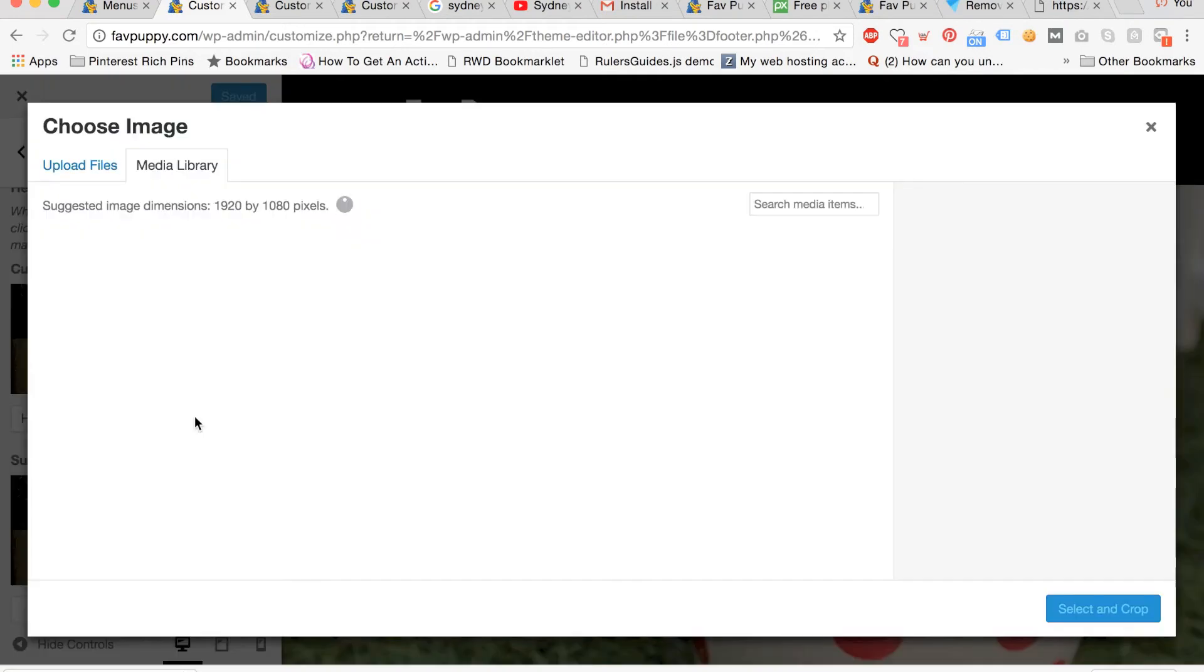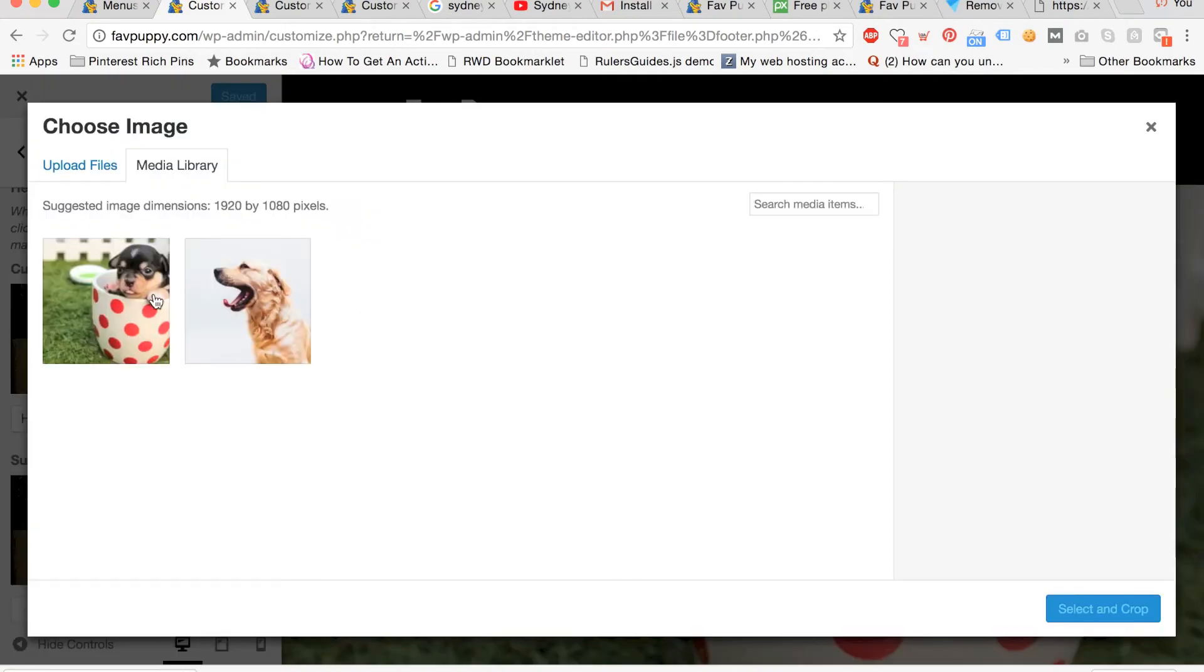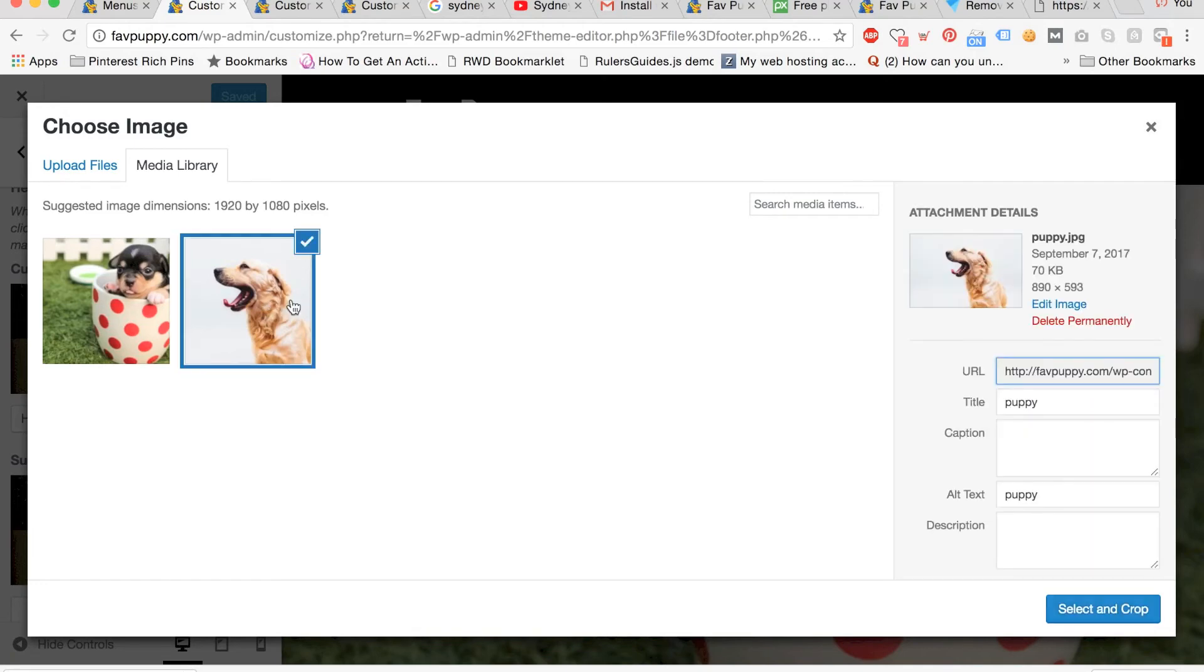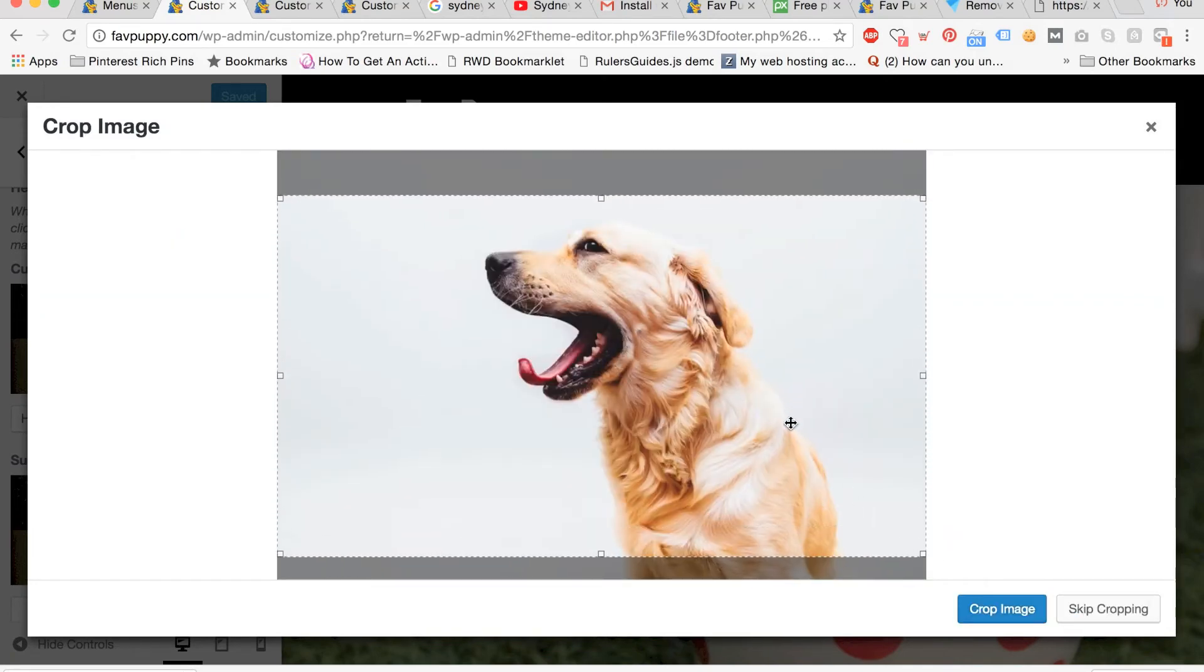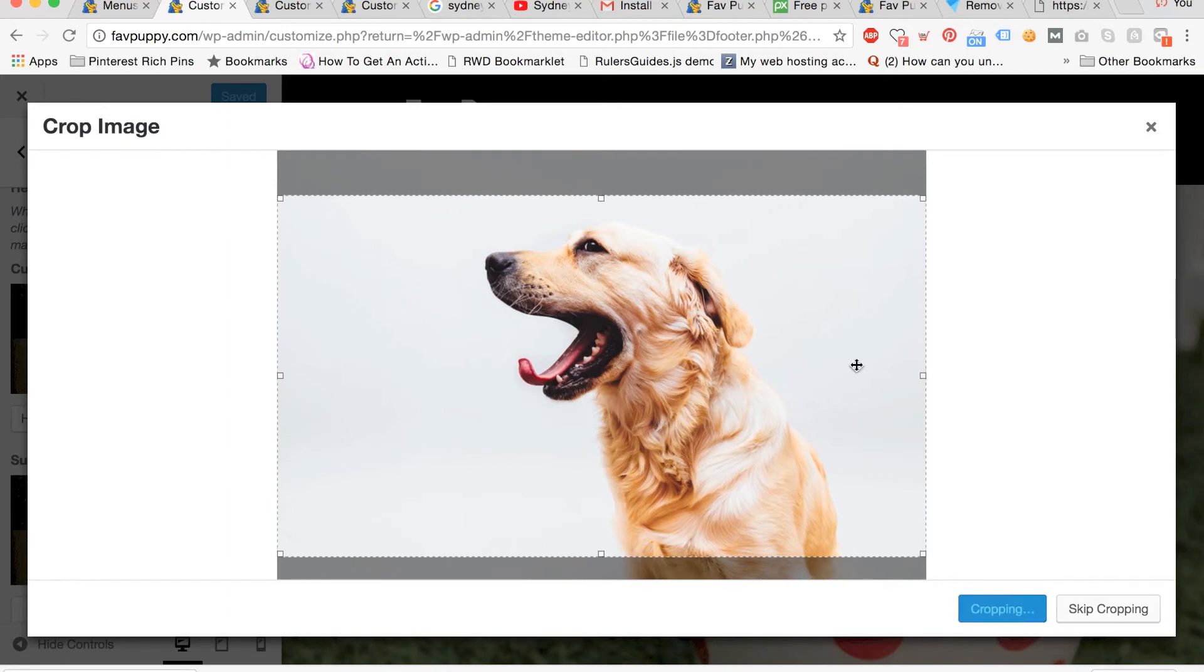Then click add new image. You're going to select an image that you want to use for your header. Select and crop it to your liking. And then click crop image.